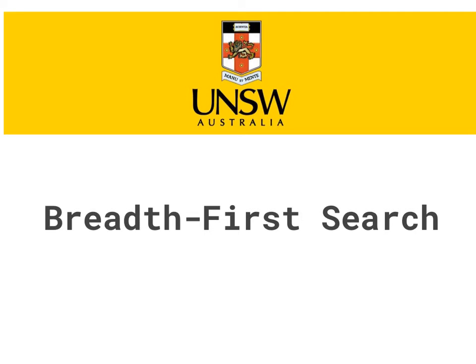And in the next module, we'll be moving on to informed search methods, including greedy search and A-star search.